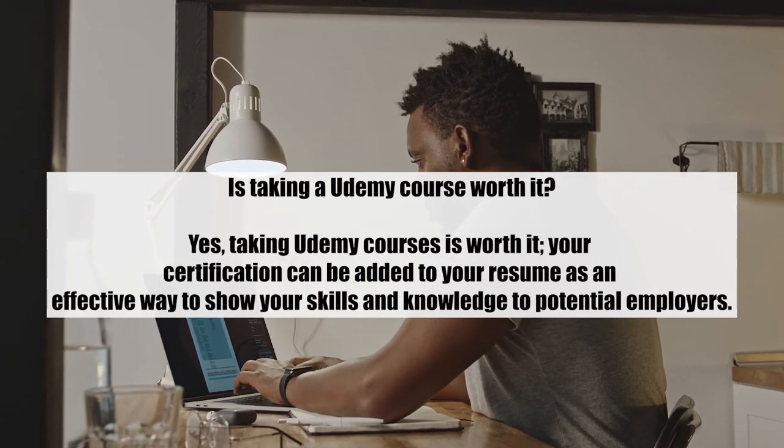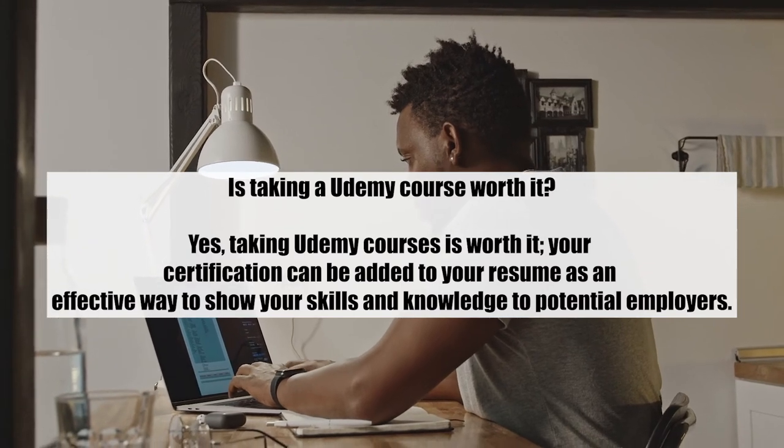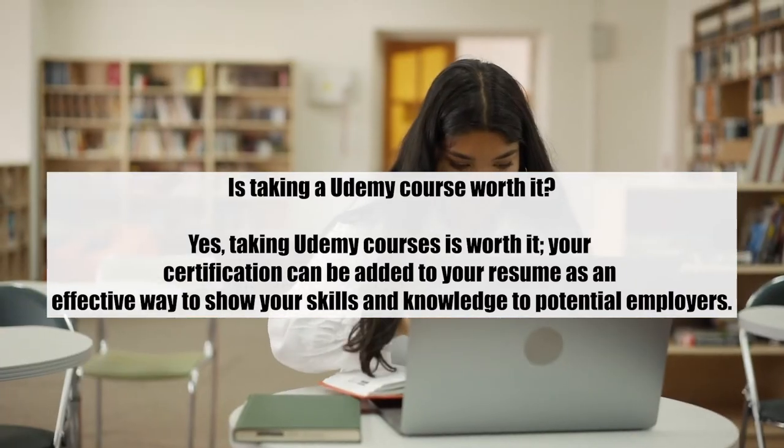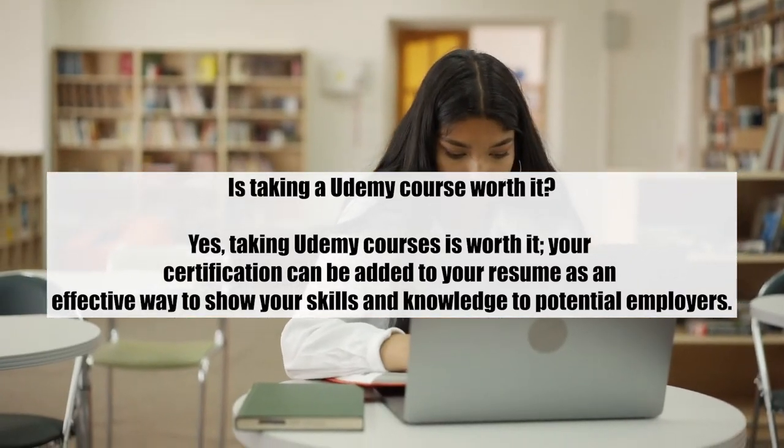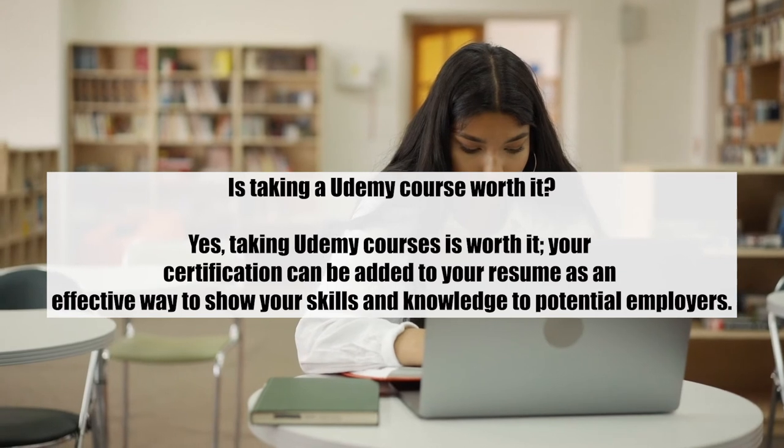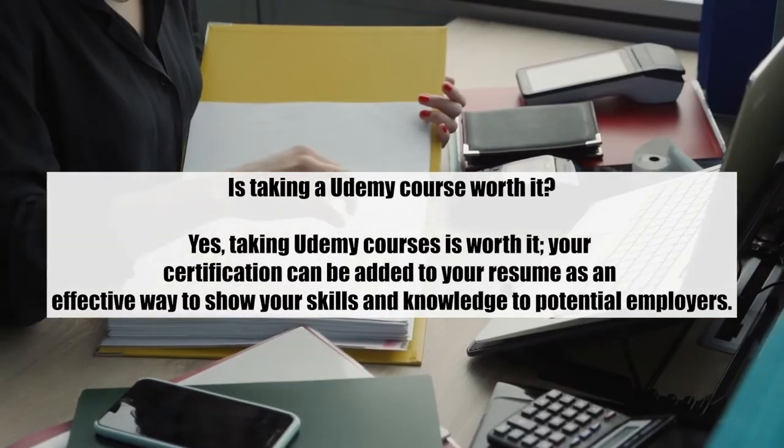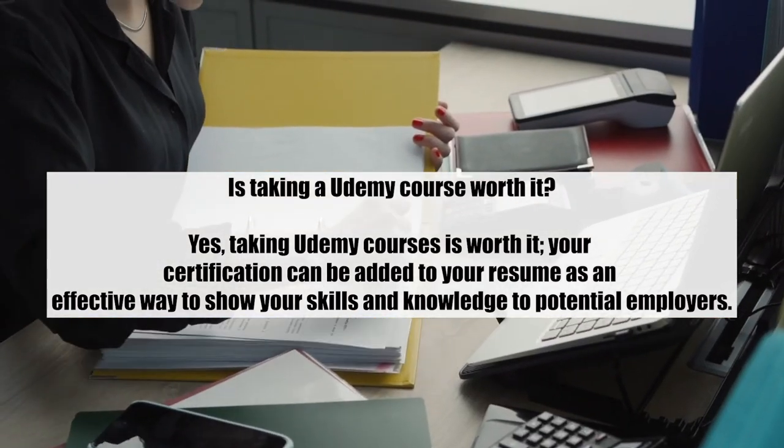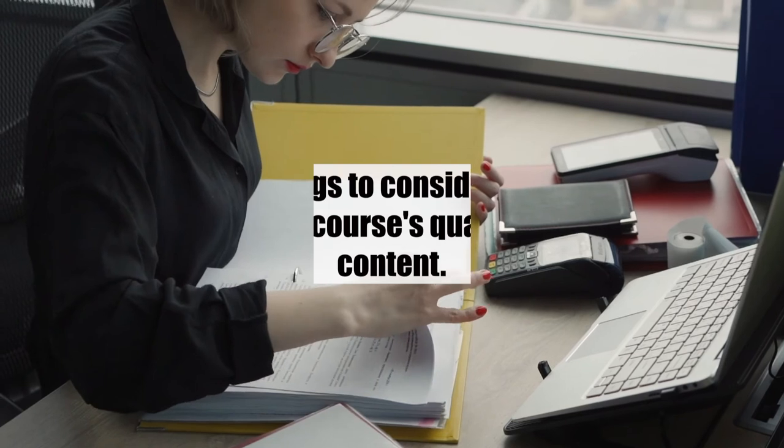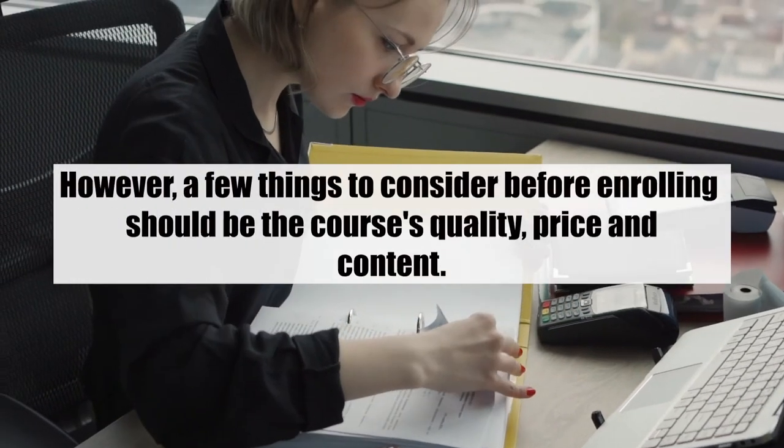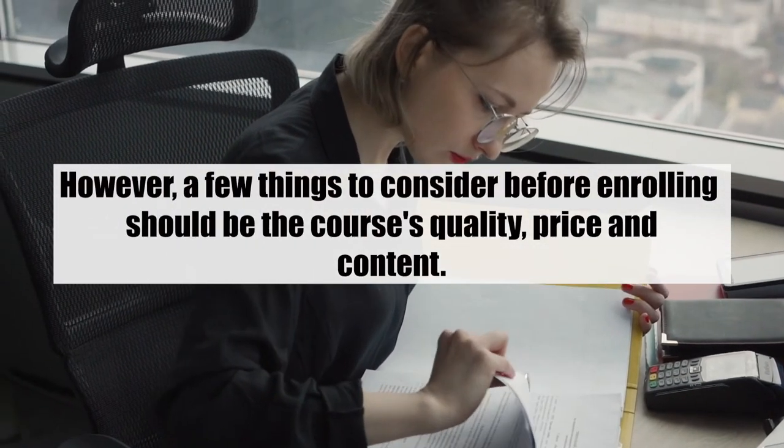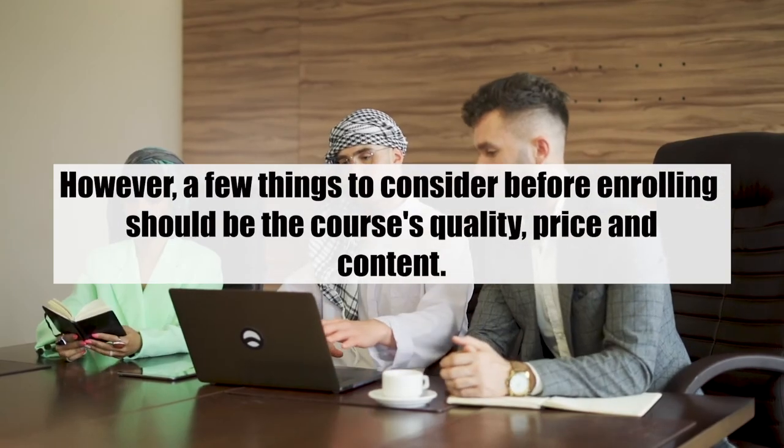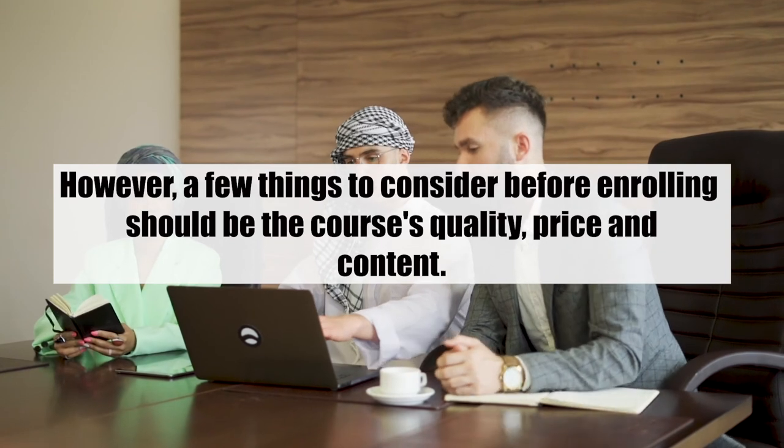Is taking a Udemy course worth it? Yes, taking Udemy courses is worth it. Your certification can be added to your resume as an effective way to show your skills and knowledge to potential employers. However, few things to consider before enrolling should be the course's quality, price, and content.